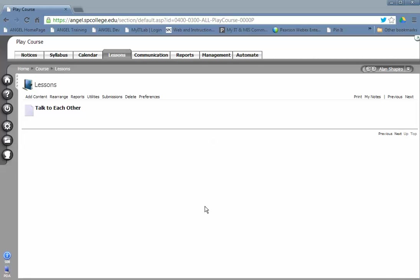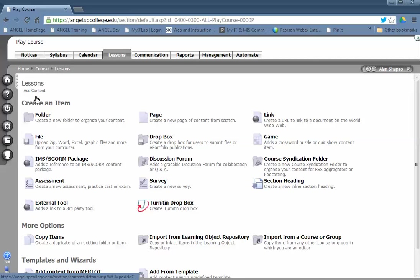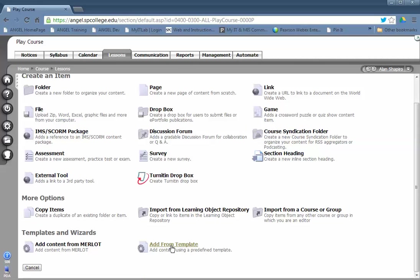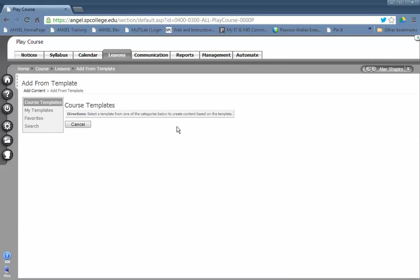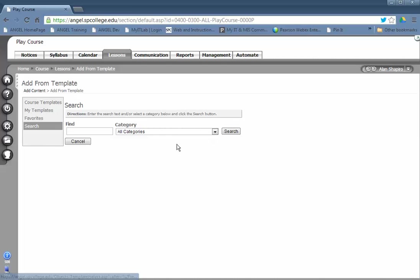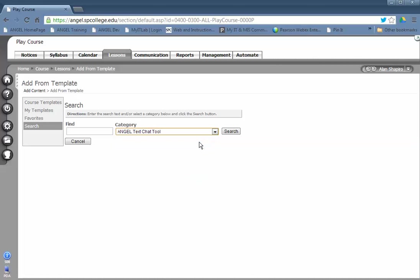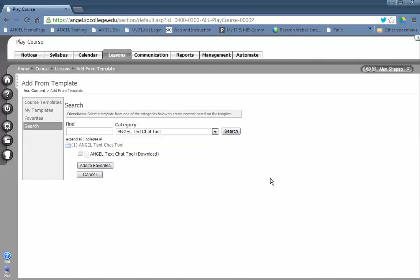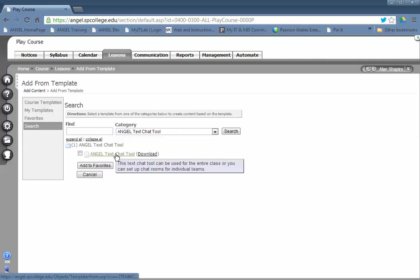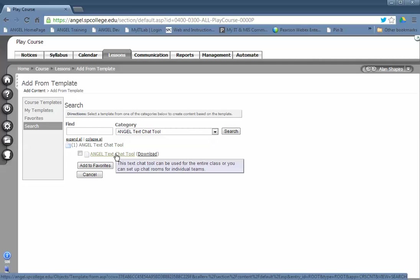The first step is to click on Add Content, then click Add from Template. Click Search. In the category list, choose Angel Text Chat Tool, click Search, and then click on the link Angel Text Chat Tool.